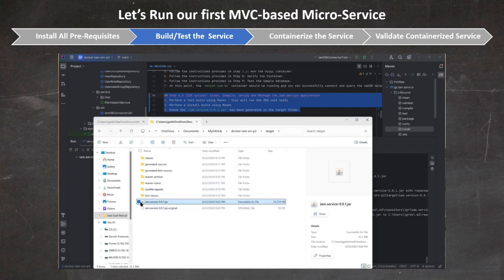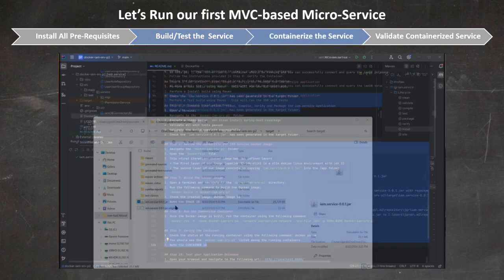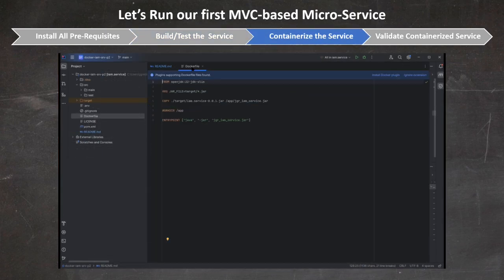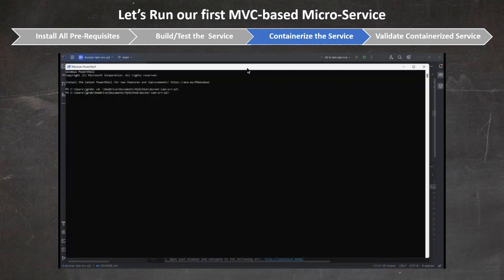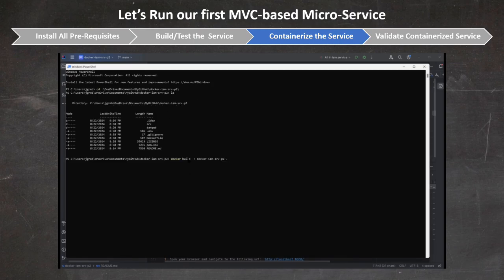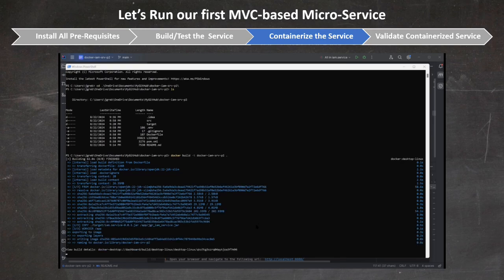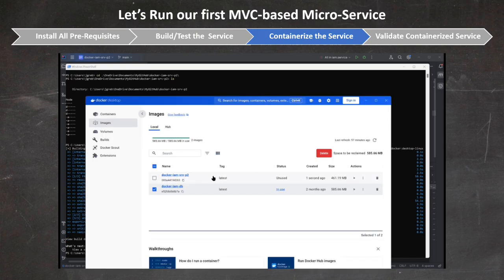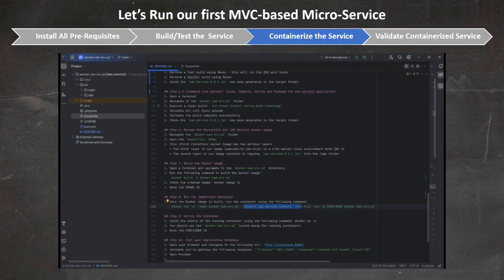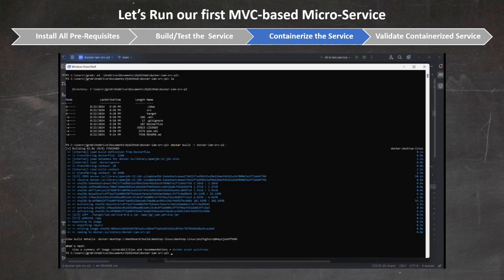Our next step is to containerize our service. This means creating a Docker image which starts with a slim JDK image, to which we add the jar file of our microservice. The rest is exactly the same as we did in part 1. First, we create the image, and once the image is created, we simply run the container. Don't worry about the commands to type — they're all described in the README of our microservice.